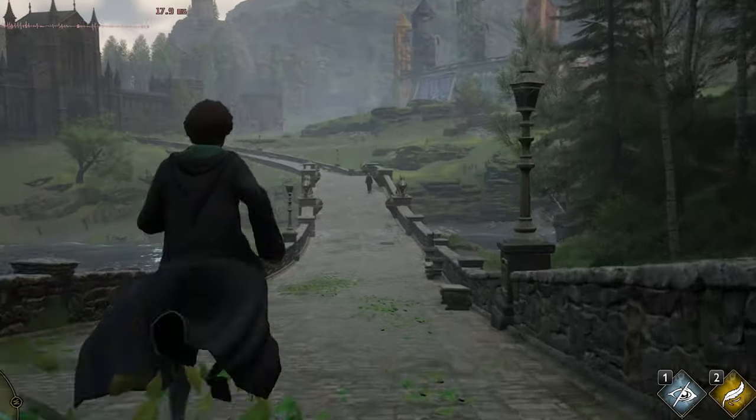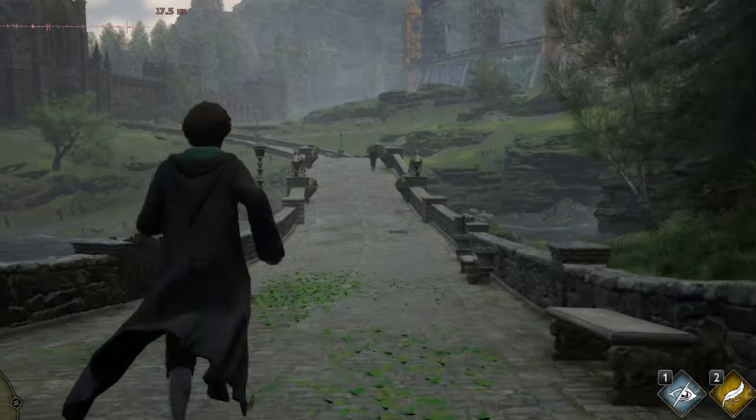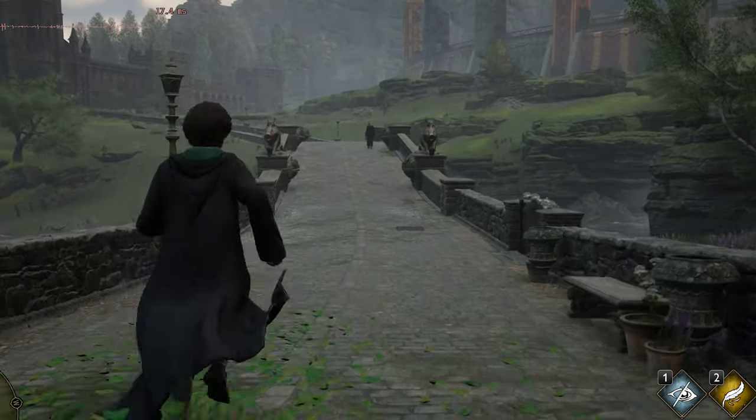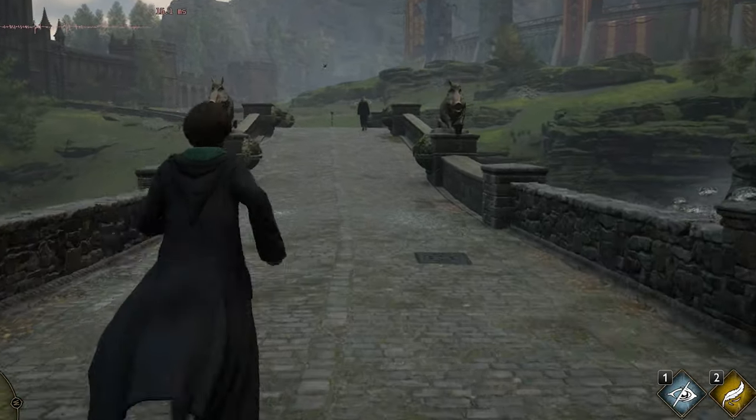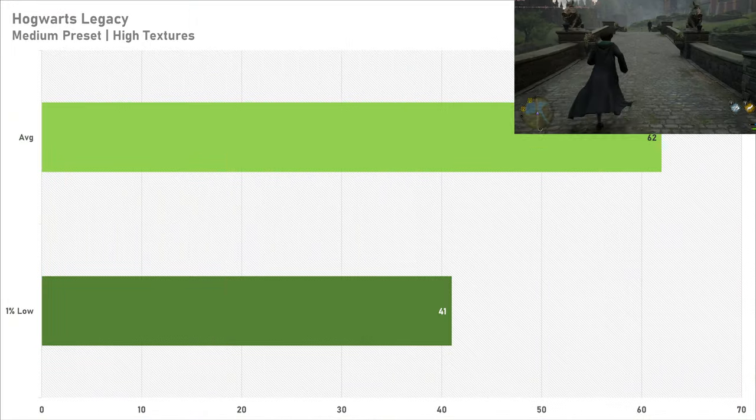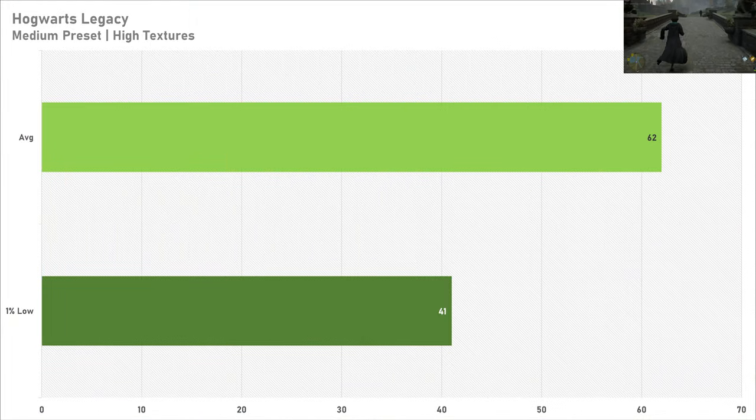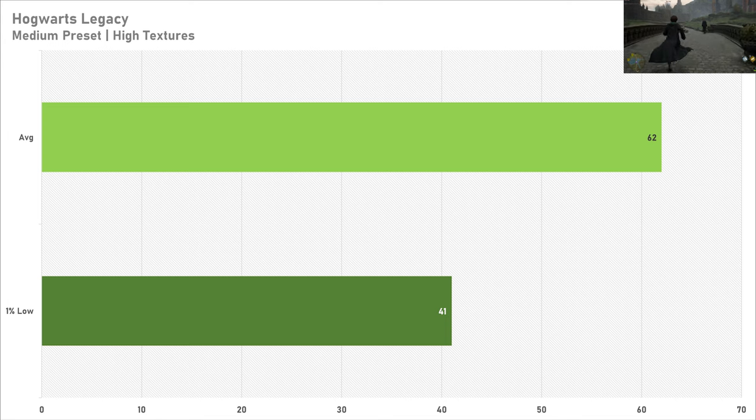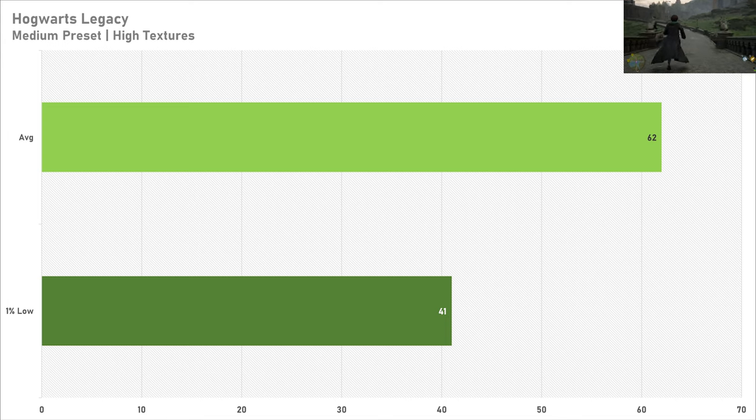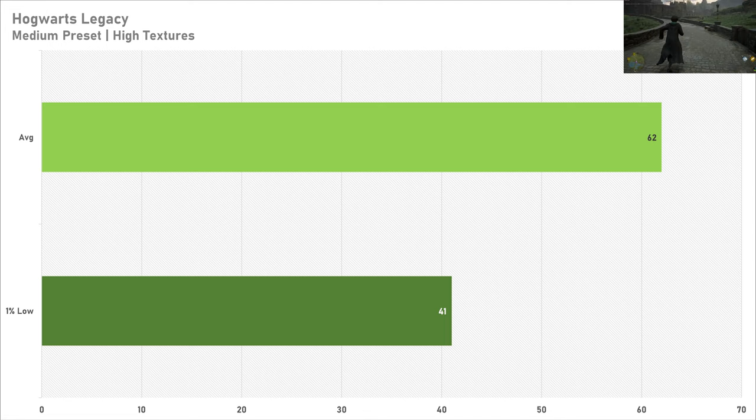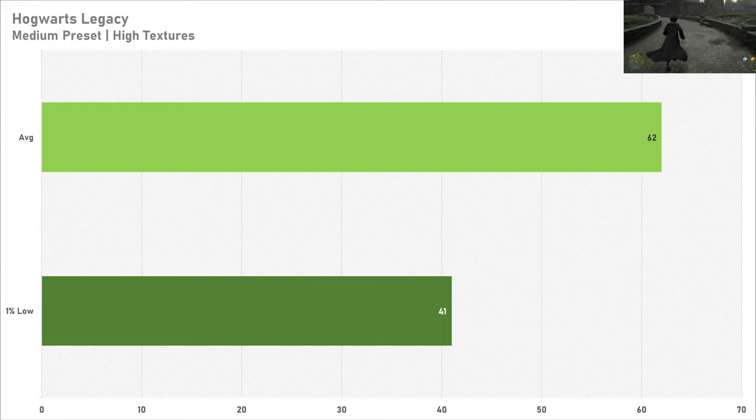Up next is Hogwarts Legacy, and you're still set for a 60fps experience today even on the medium preset with high textures. So the game looks pretty good on these settings, but that 1% low doesn't look pretty good at just 41fps. This might be a bit of a problem for you, but Hogwarts Legacy does suffer from frame pacing issues, so this doesn't come that much as a surprise.